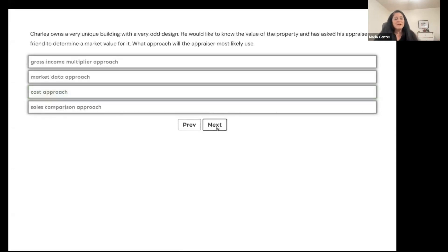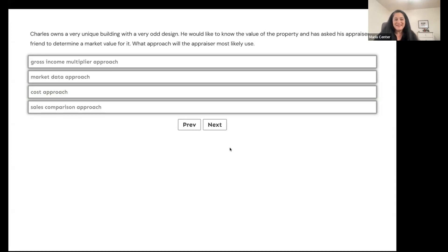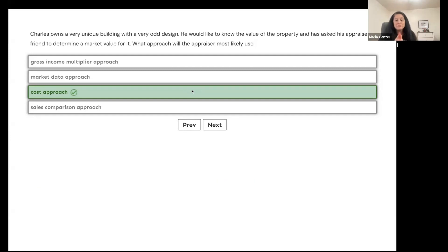Charles owns a very unique building with an odd design and wants to know its market value. What approach will the appraiser most likely use — gross income multiplier, market data, cost approach, or sales comparison? Probably the cost approach, because if it's a very unique building there's nothing to compare it to — it's a special-use property. The formula is: replacement or reproduction cost minus depreciation plus land value equals value.